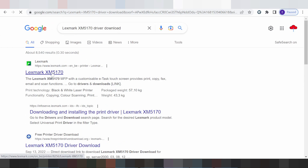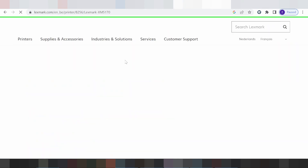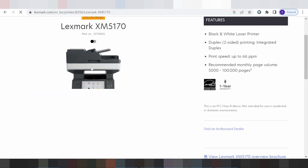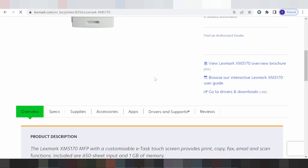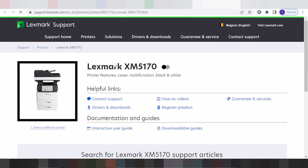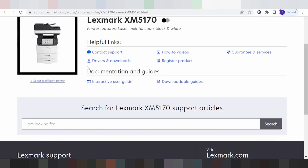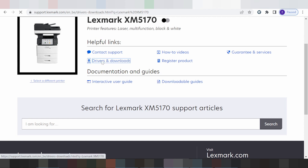You see the landing page loading. Scroll down looking for the printer driver section and click here for the title. This is the new landing page for the Lexmark driver. Click here for the title driver.